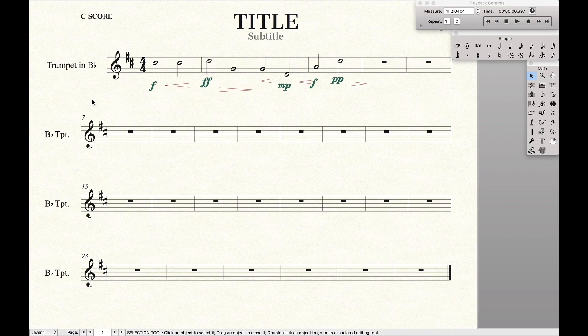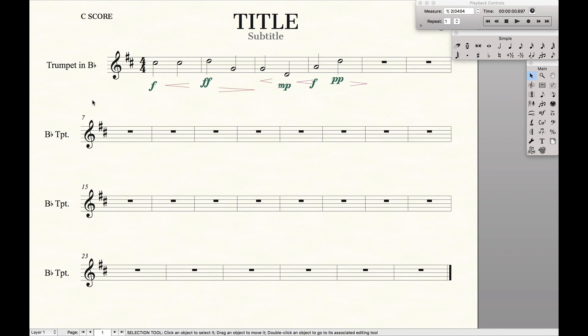Hello SuperUser! Today we're going to learn how to align and move dynamics quickly and easily in Finale. Now to do this we're actually going to use a couple things.